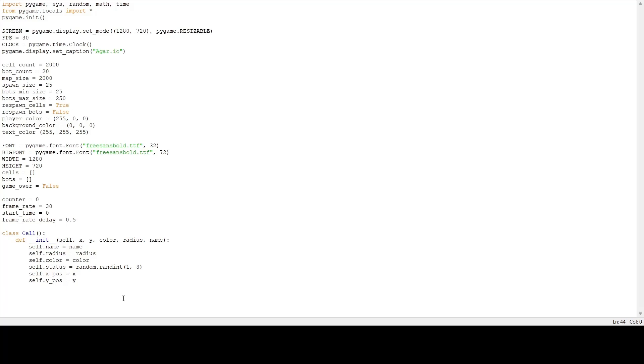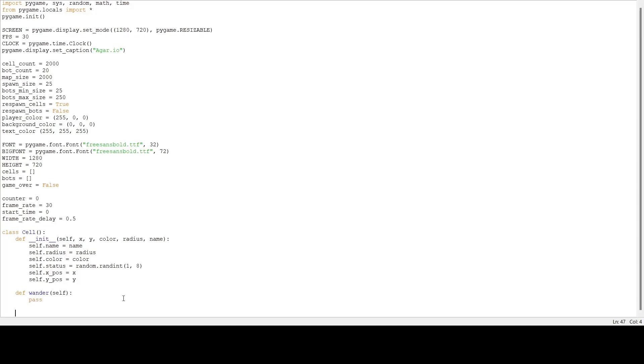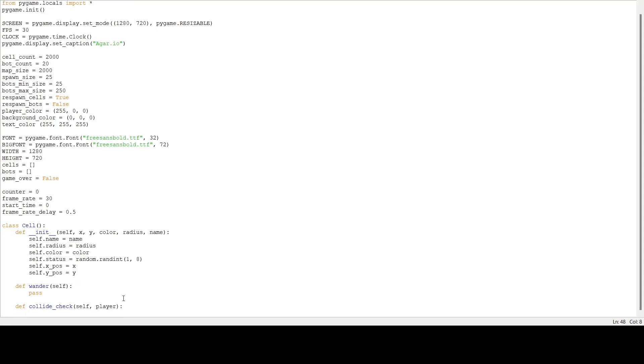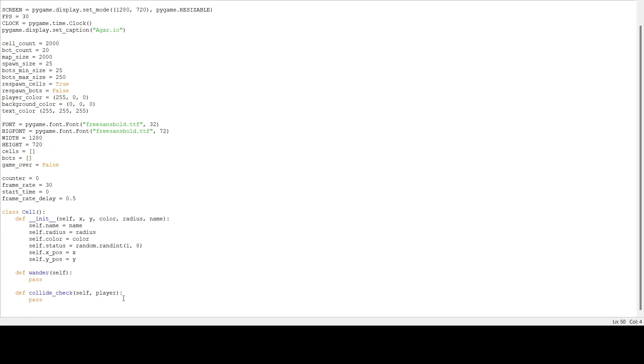Next I think we have three other methods to make. First method to make is wander - this will make our bots wander randomly. We're going to define that later. Next we're going to have a collide_check function to check if our cells are colliding with anything. That's going to take player as a parameter. Also we're going to have a draw function, so self and it's going to take surface as a parameter.